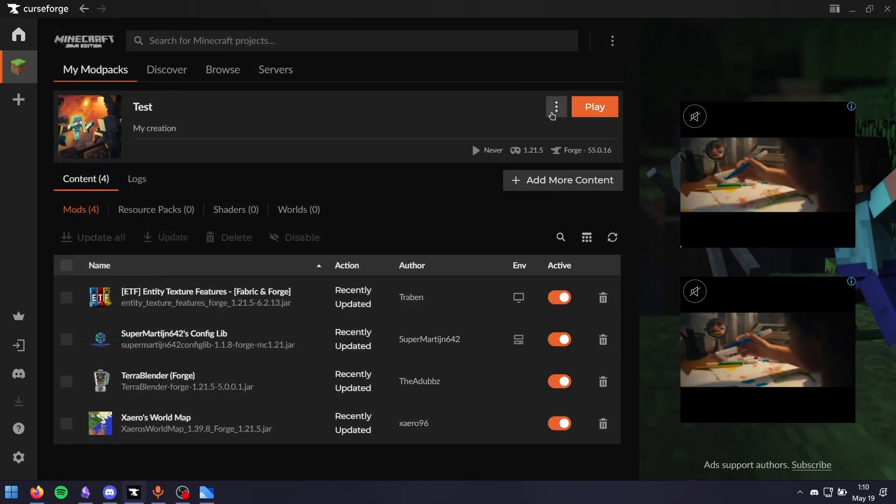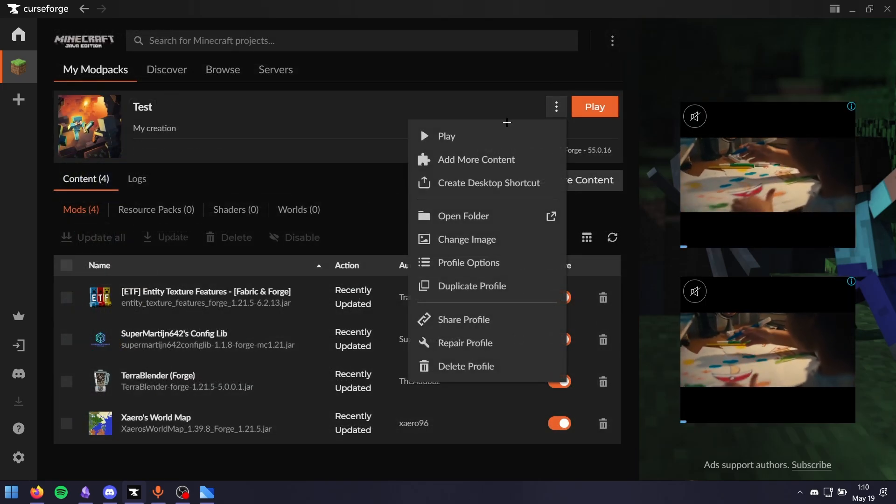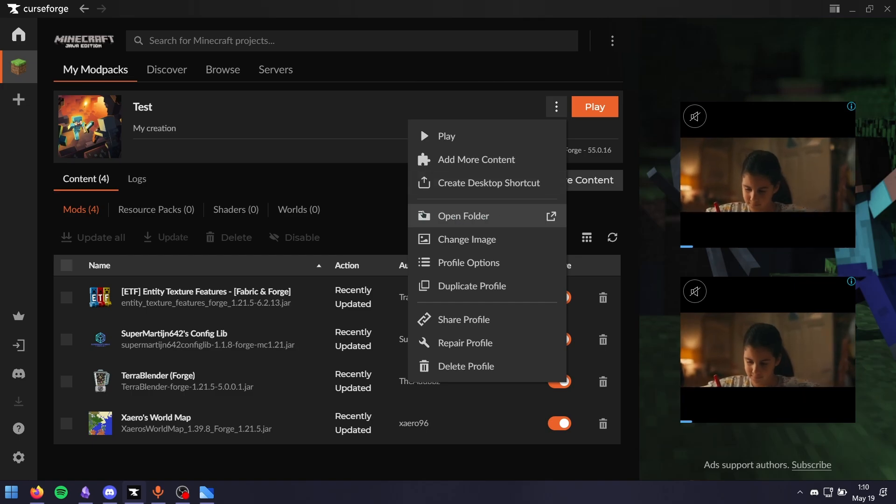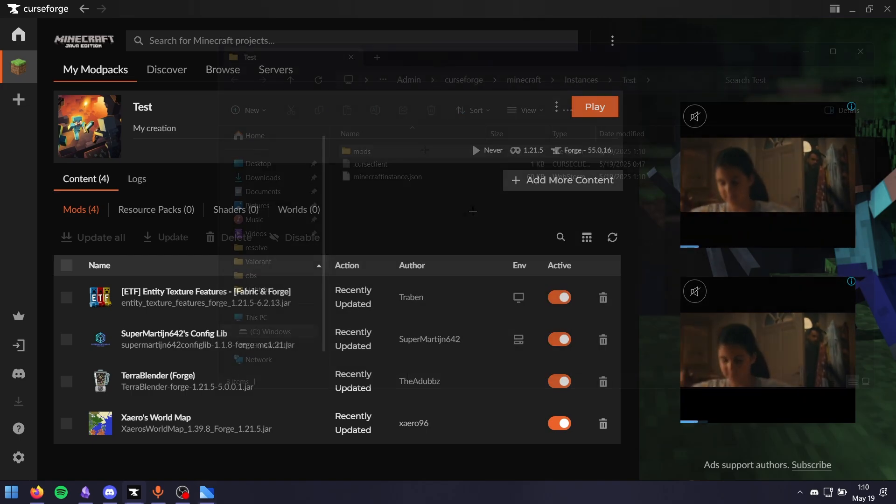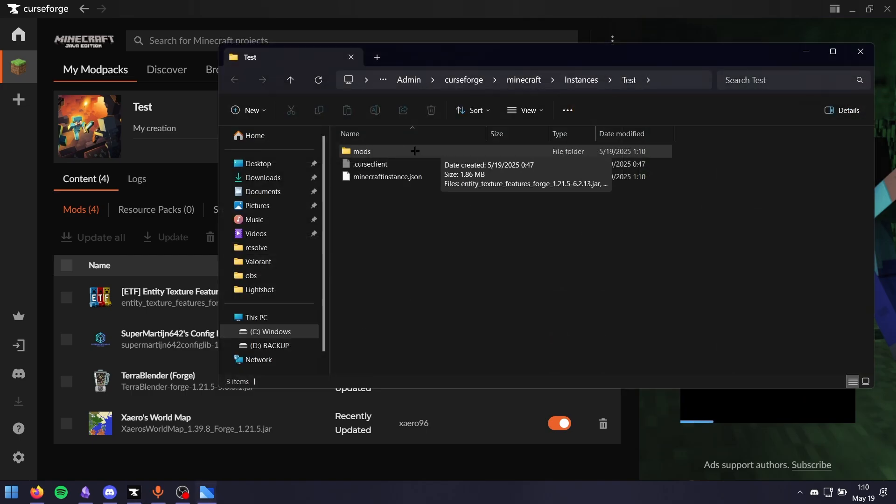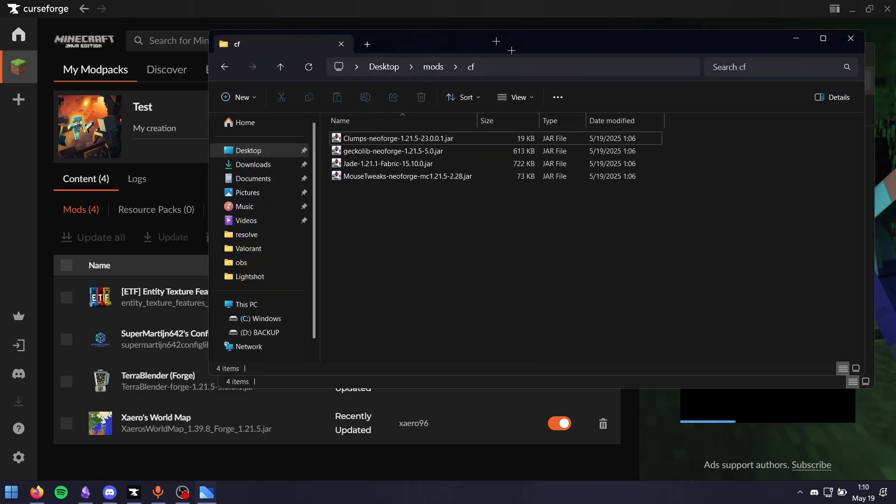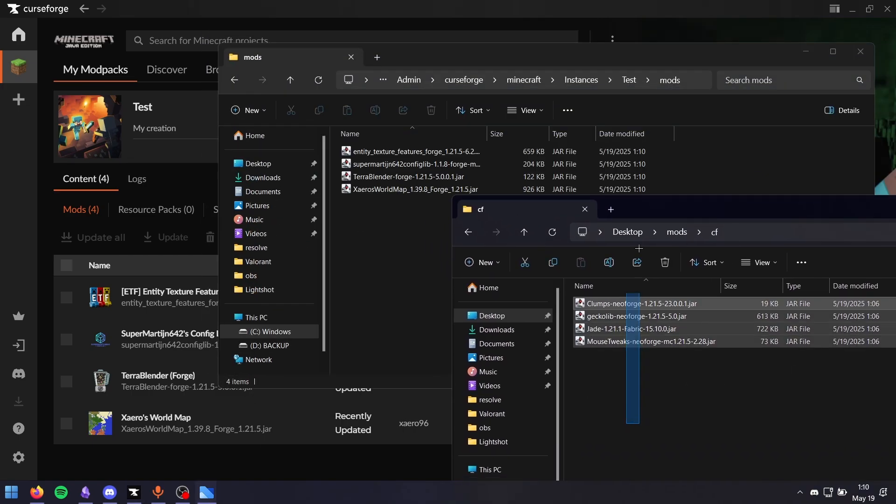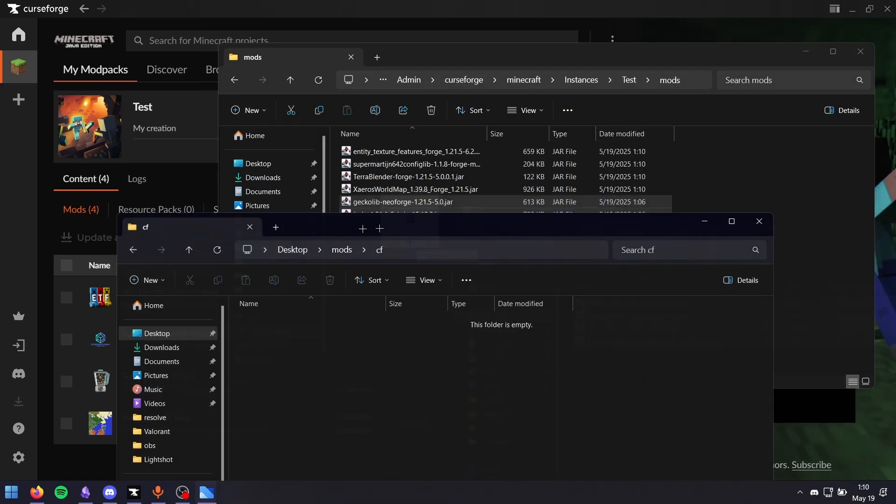If you want to add mods locally that you have downloaded, click open folder, then go to mods and drag and drop the mods you'd like installed. There we go.